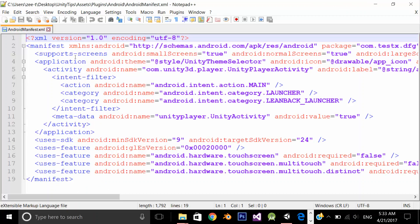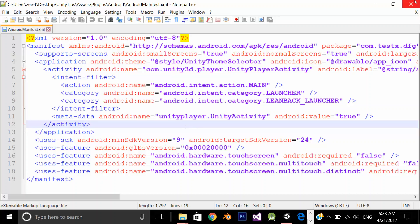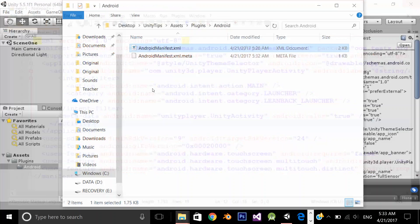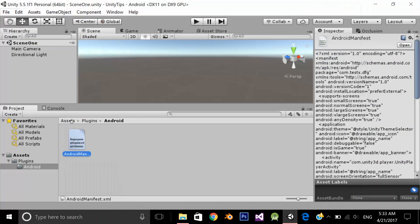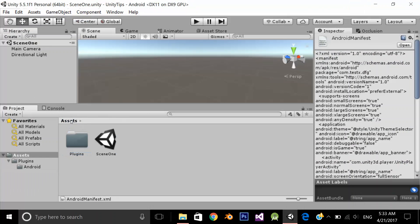So whatever I add in this manifest file, when I build my application, in the end, Unity will merge the files. So, remember, if you want to edit Android manifest file for any reason,